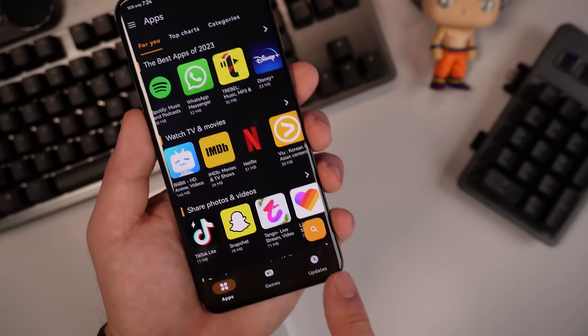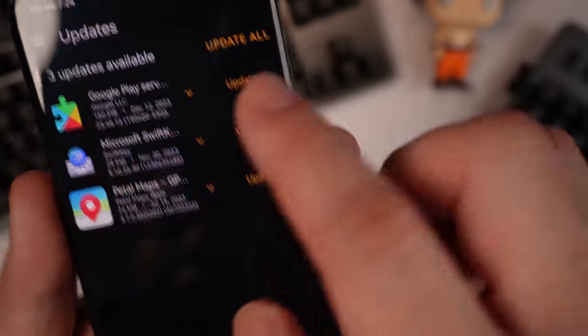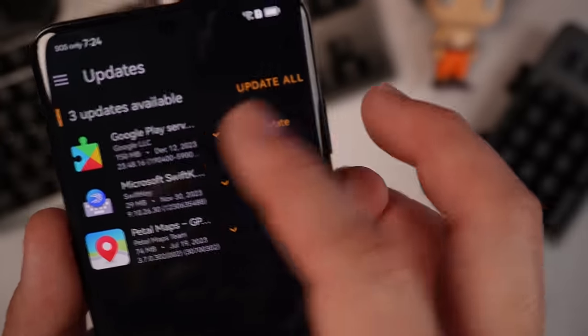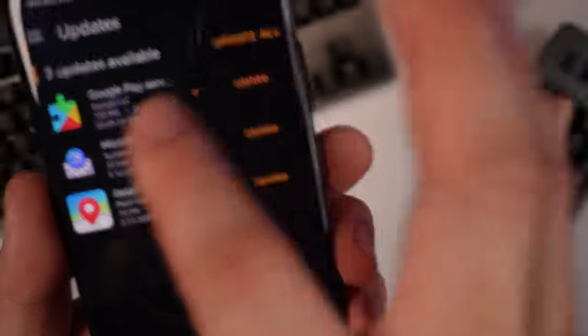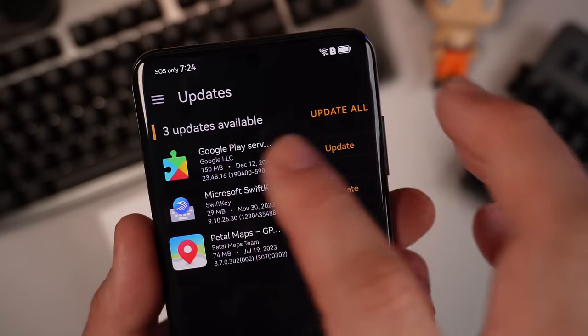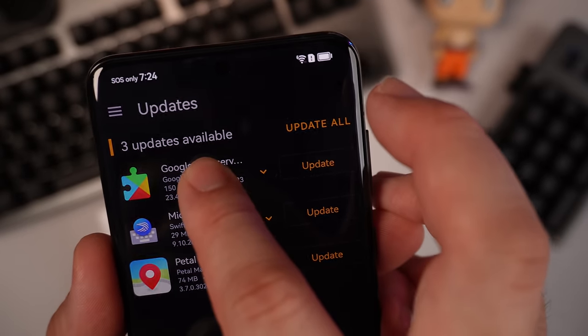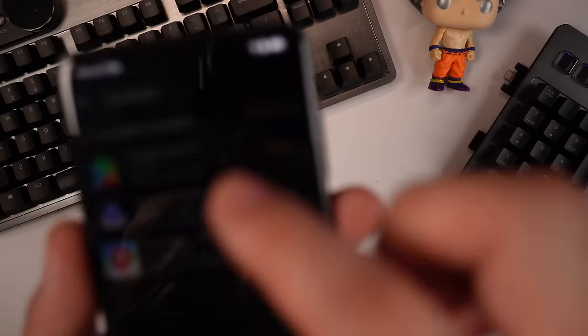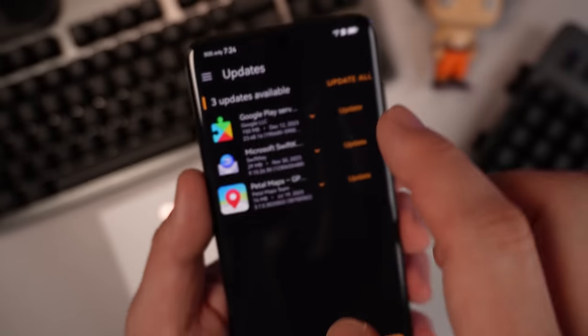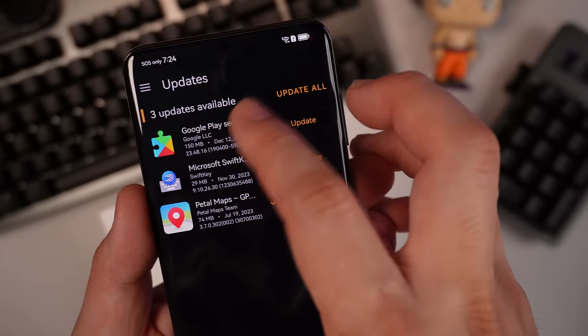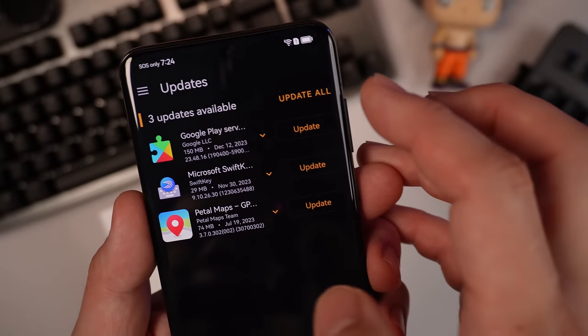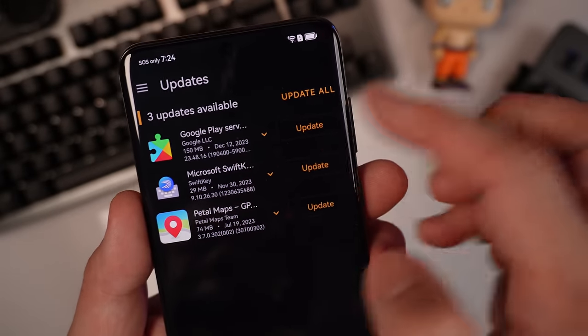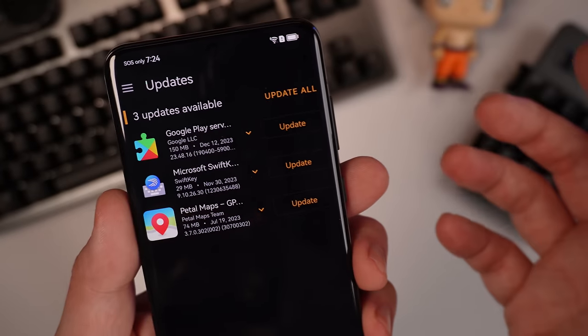So the next step is very important. You need to go down here. Updates. You can see that Google play services here needs updates. So you need to force stop this Google play store update. So this next step is very important. Just listen carefully. You need to disable this one, Google play services update, so that it won't mess up with your microG workaround.